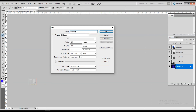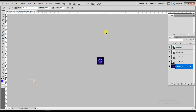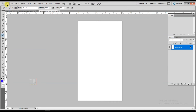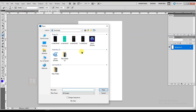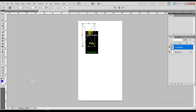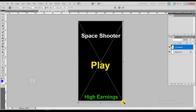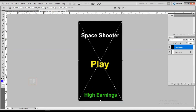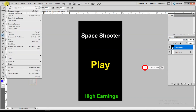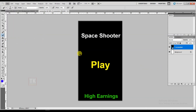Grab your screenshot. Its width will be 720 and height will be 1280. Click on OK. Go to File, click on Place, select the screenshot, and save this screenshot.